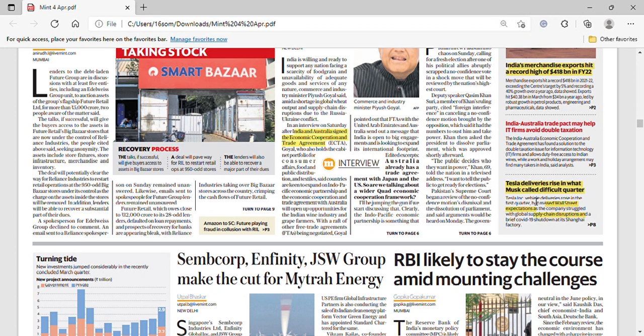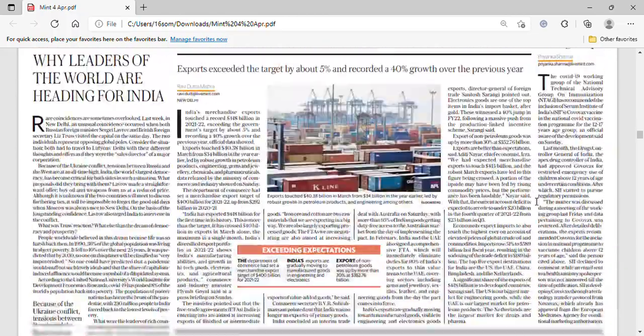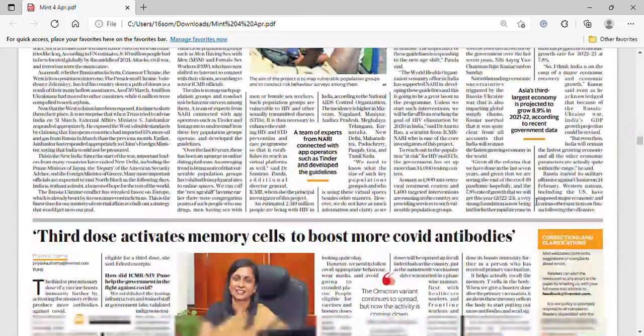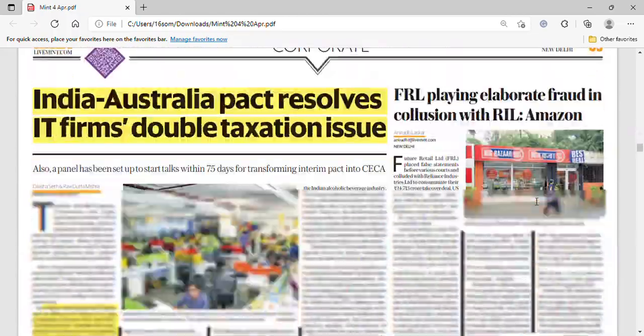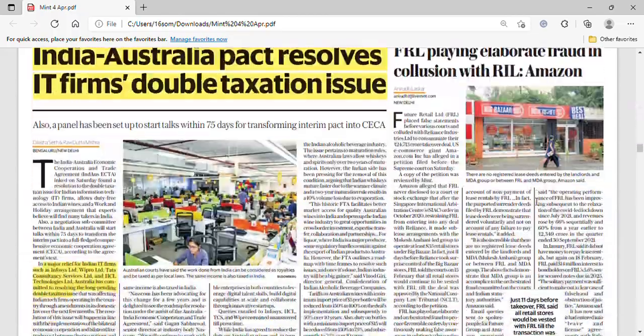Also noted in today's news: Tesla deliveries rose in what Elon Musk called a difficult quarter. Wall Street had kept expectations low, anticipating that car sales would suffer due to supply chain disruptions. Despite that, Tesla has reported a rise in deliveries.